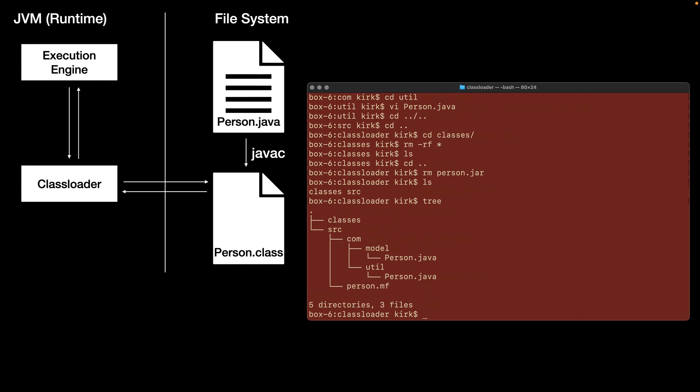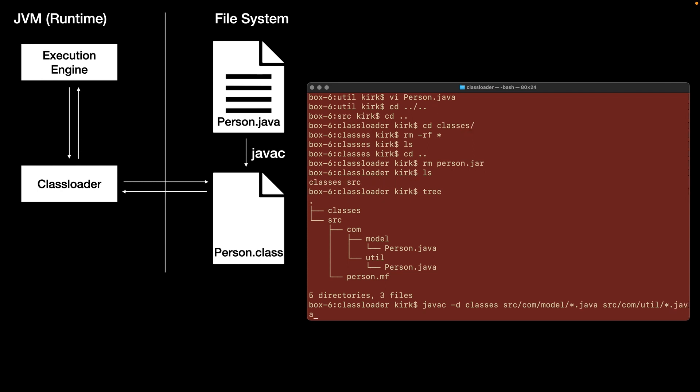So now I can do a javac minus D classes, because that's where we want the compiler output to go. And in this case, what I need to do is I need to specify all of the classes here. So here I can do a star.java. So that will pick up all of the classes in that package. And then I can specify again, source.com.util.jar.java. And that will pick up all of the Java files in that directory.